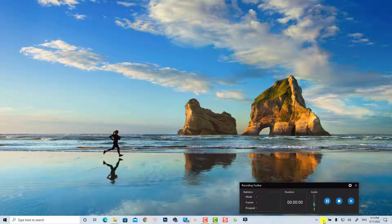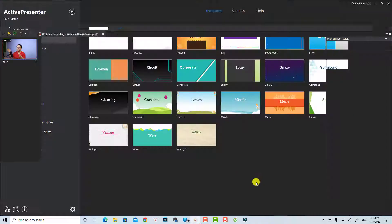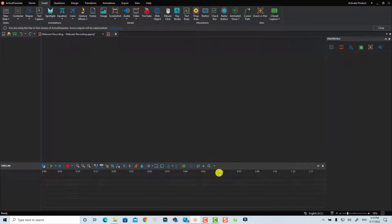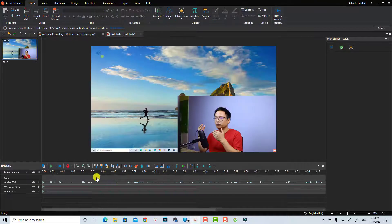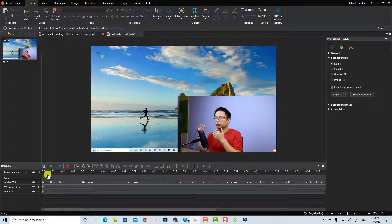To stop the recording in ActivePresenter, you can find the stop button at the right corner of the window and click Stop Recording. You can also use a hotkey. Note that if you use a screen recorder hotkey, it may cause some problems. Now you are in the video editor of ActivePresenter.